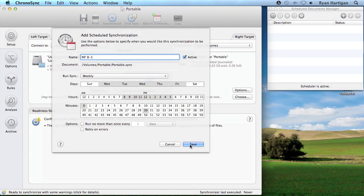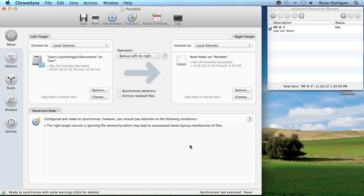Finally, click Save to save the scheduled item. You should see a new scheduled item added to the scheduled documents manager.